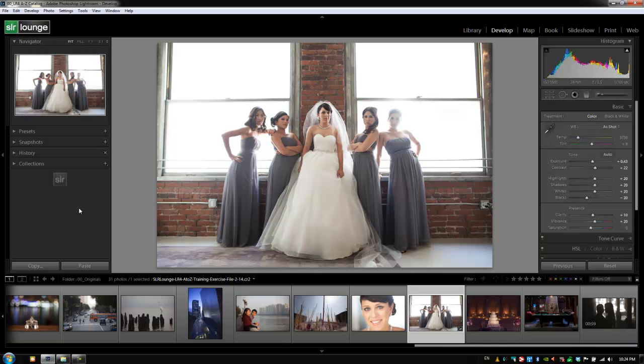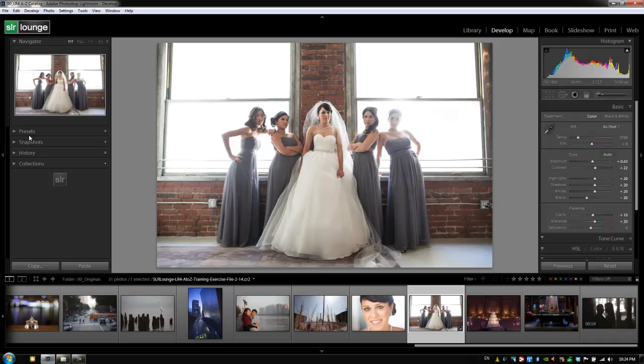Hey guys, this is a post-production Pi with srlounge.com. All right guys, so now we're going to go through snapshots on the left panel in our develop module. Now, here's what we're going to do.